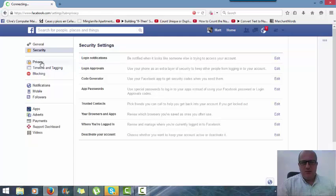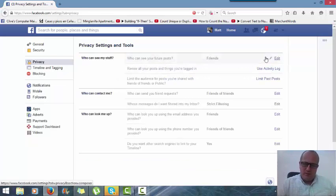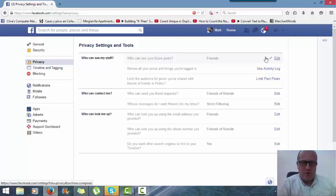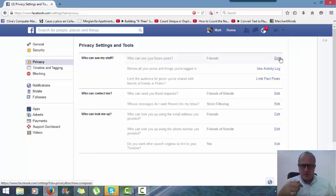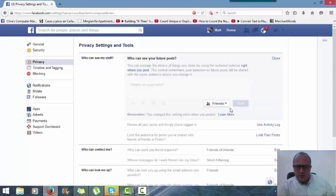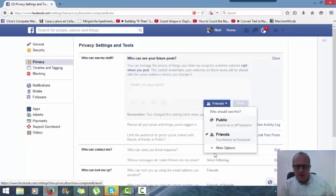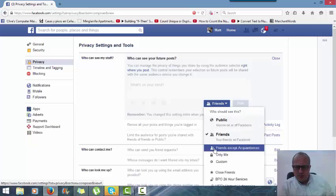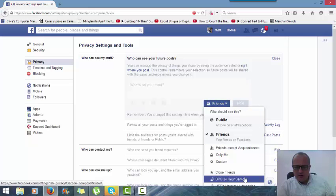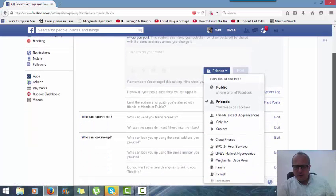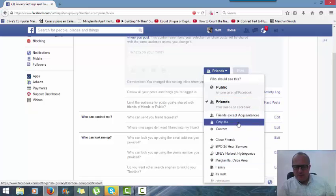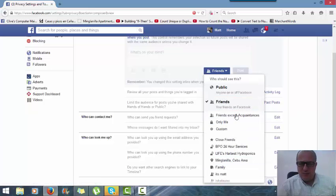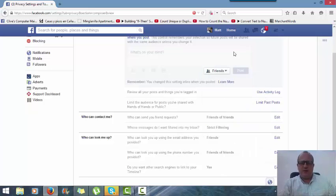And this is the bit they were talking about - this is the privacy. Who can see your future posts? Friends - that's the one I changed earlier. That can be multiples of general public, friends, specific groups, close friends, BPO 24 which is my call center, so there's specific things they see. There's different specific people you can alter. I just leave it as friends.